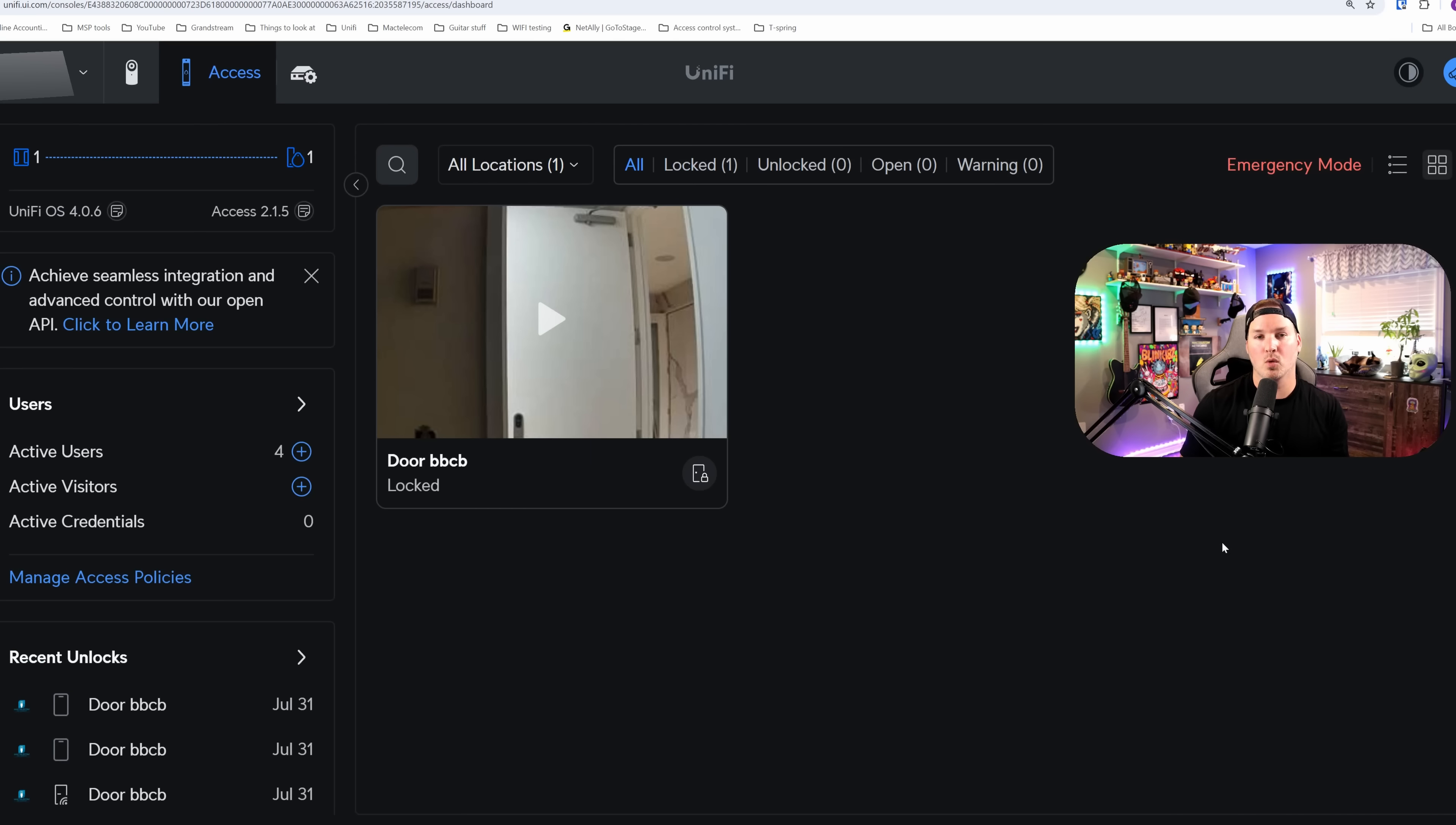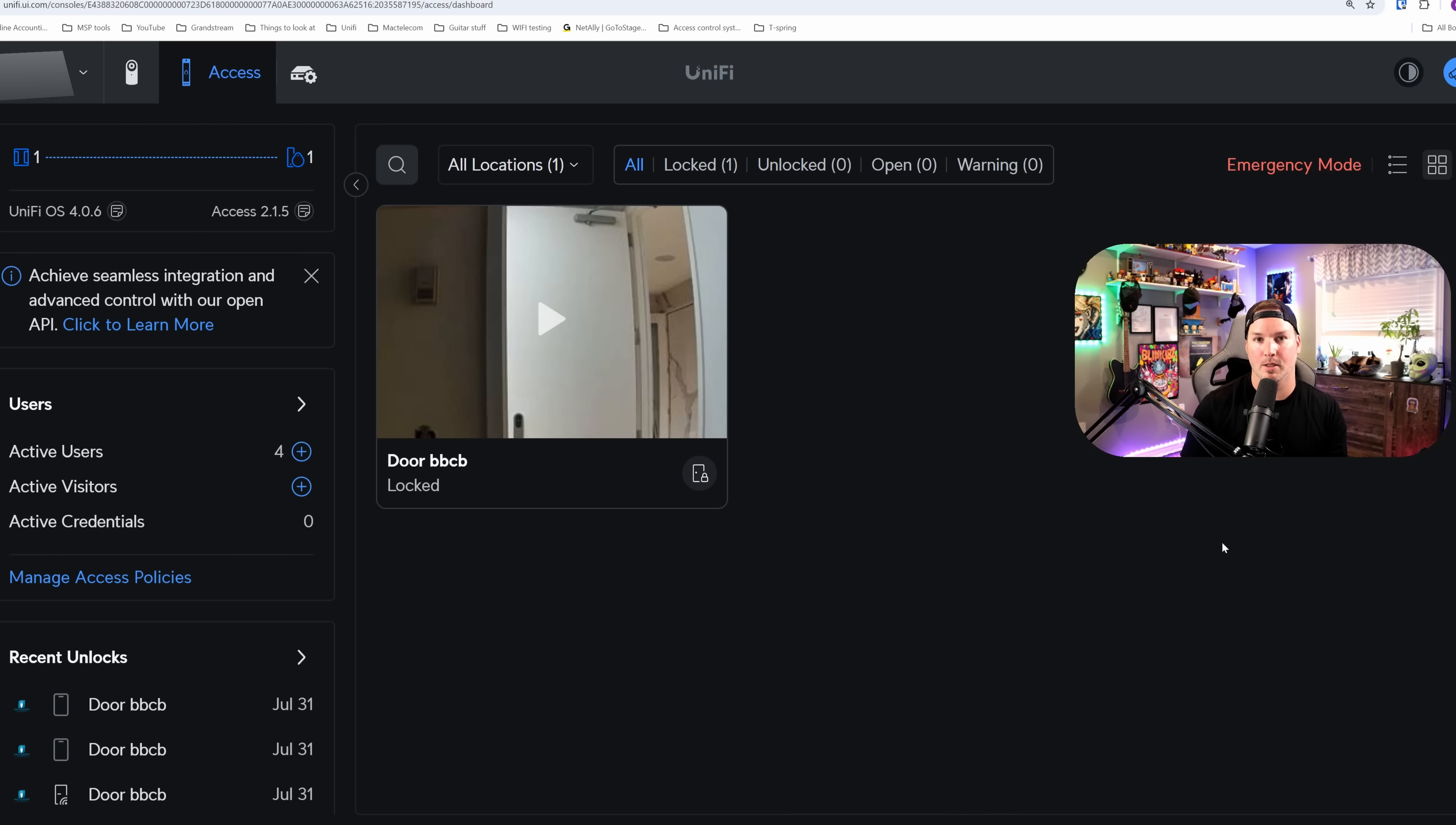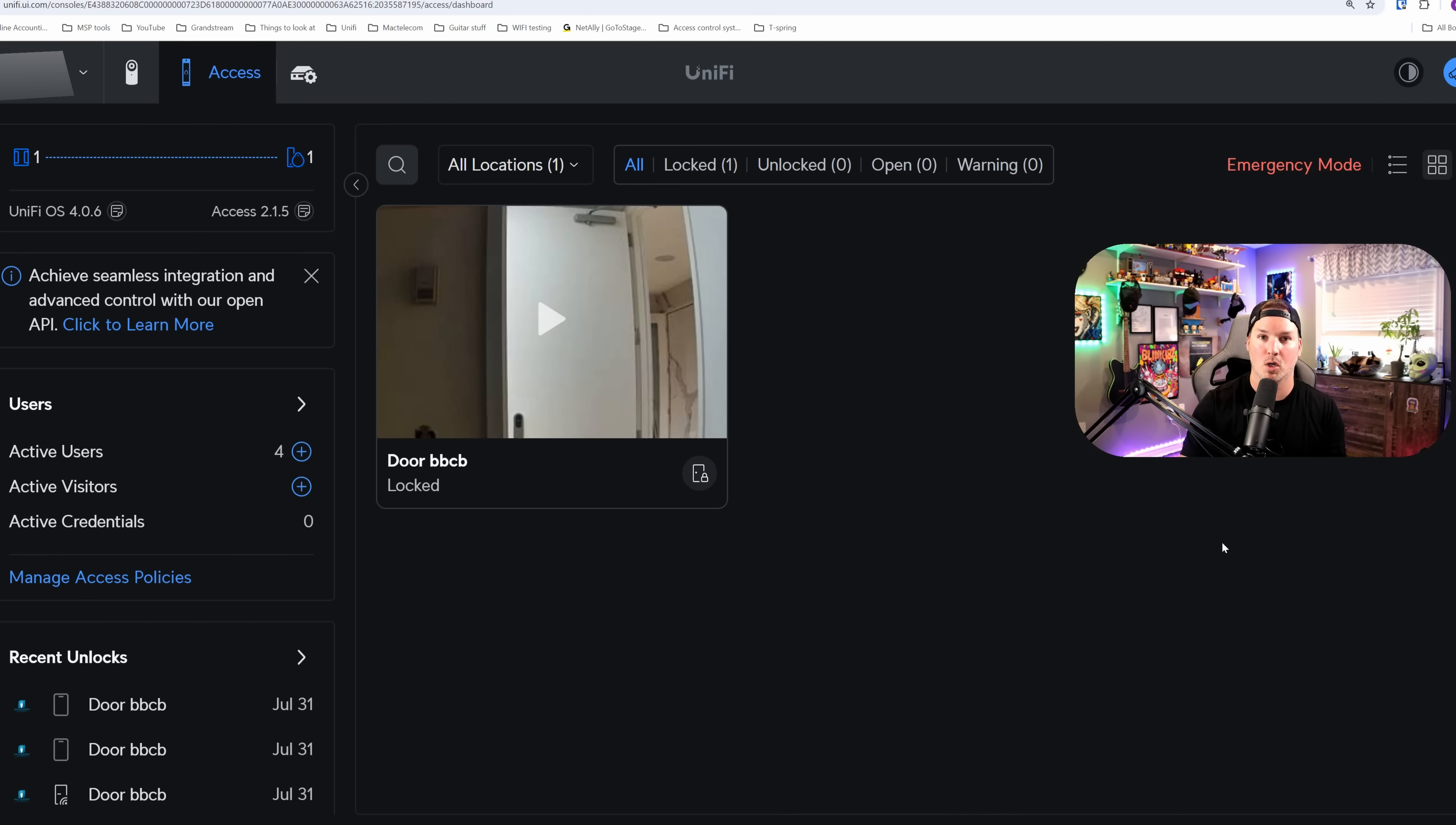Another really cool feature about Unify Access, if we have it on our UMVR or our UMVR Pro, we could link it to cameras. The Ultra Access itself doesn't have a camera built in, but within this network room you could see a camera showing up. I have a G4 Instant sitting inside the network rack.